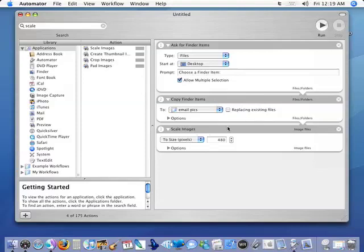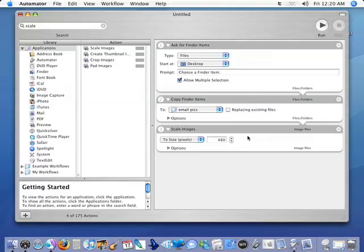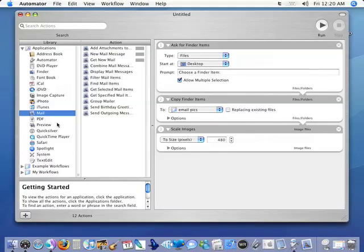Now the third part of this workflow is 'Scale Images' and that's what this whole thing is about. So 480 is the default and I think 480 is going to work for most people. So I'm going to leave that alone but you can go in here and you can make it change by percentage or you can change the pixel size to whatever number you want it to be.